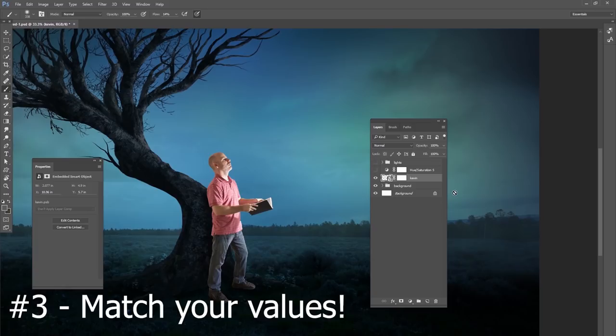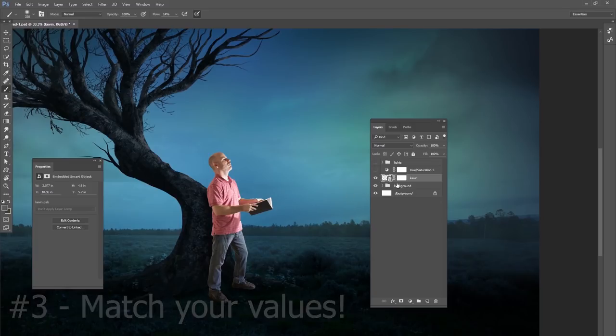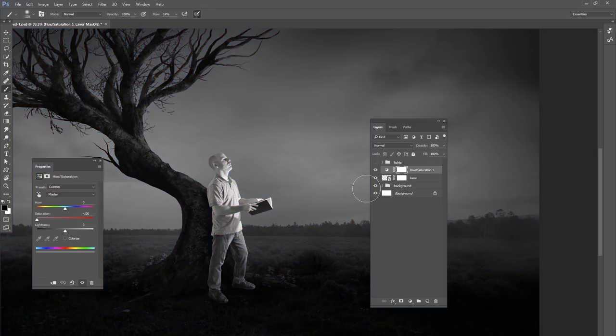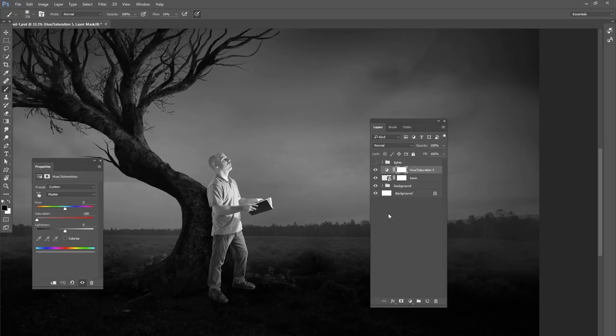For our next tip, it's going to be looking at the values of your model versus your background. Now I've cut myself out, put myself in this background. I don't blend very well because I'm very bright and the background is very dark. So I made a hue and saturation level, dragged all the saturation out so we have a black and white image.